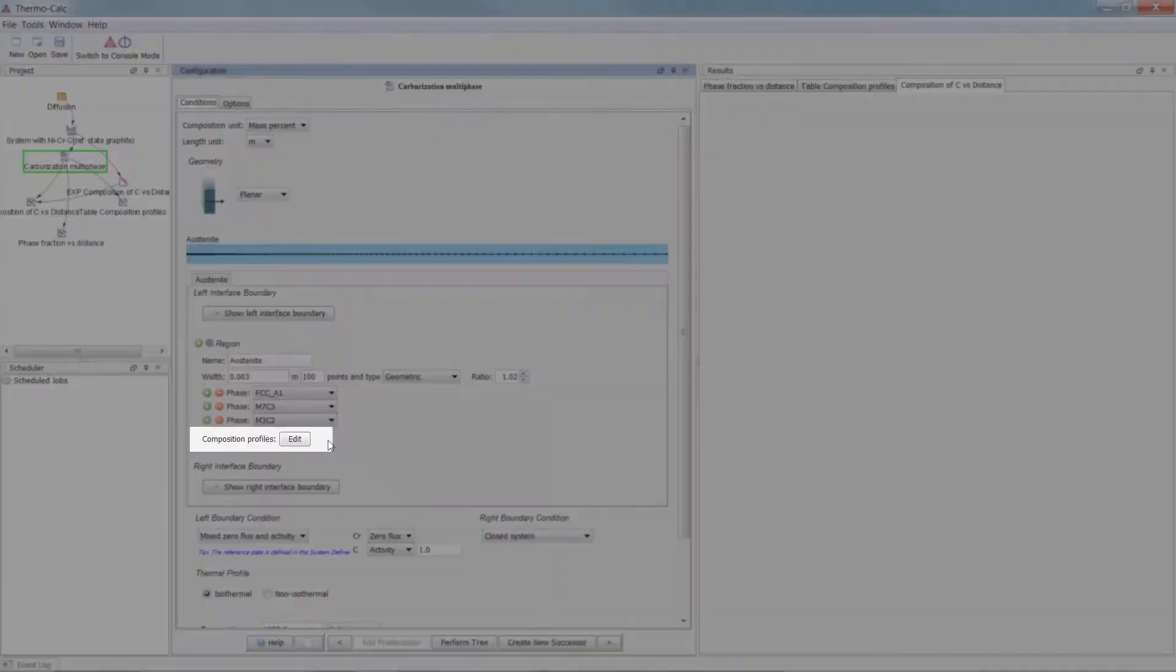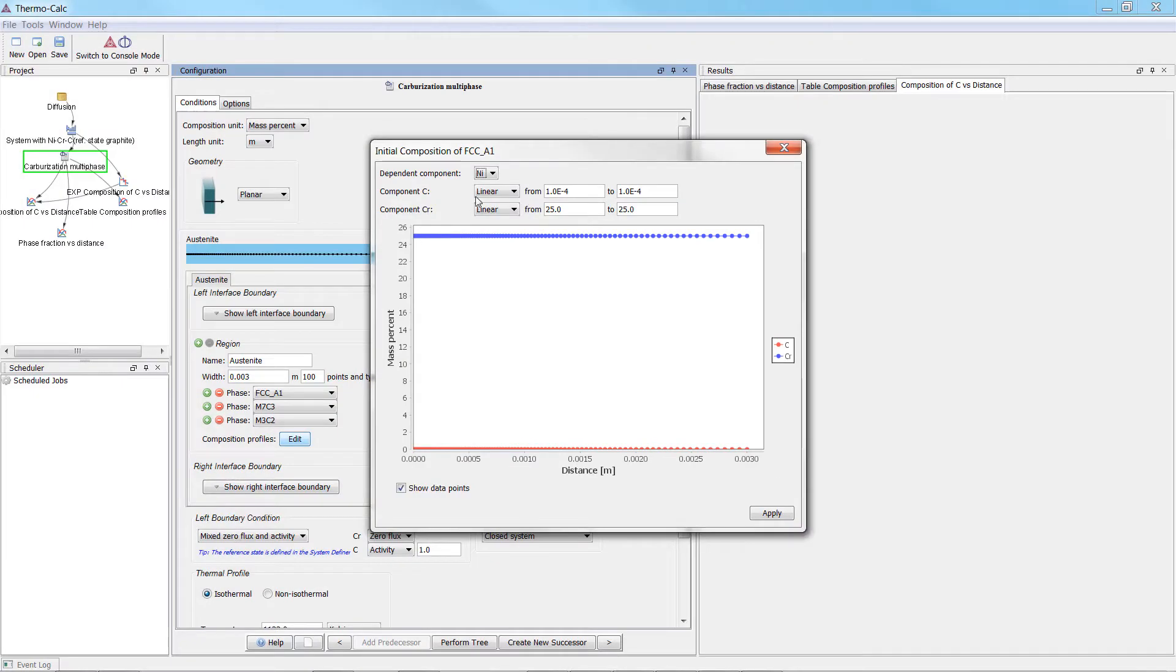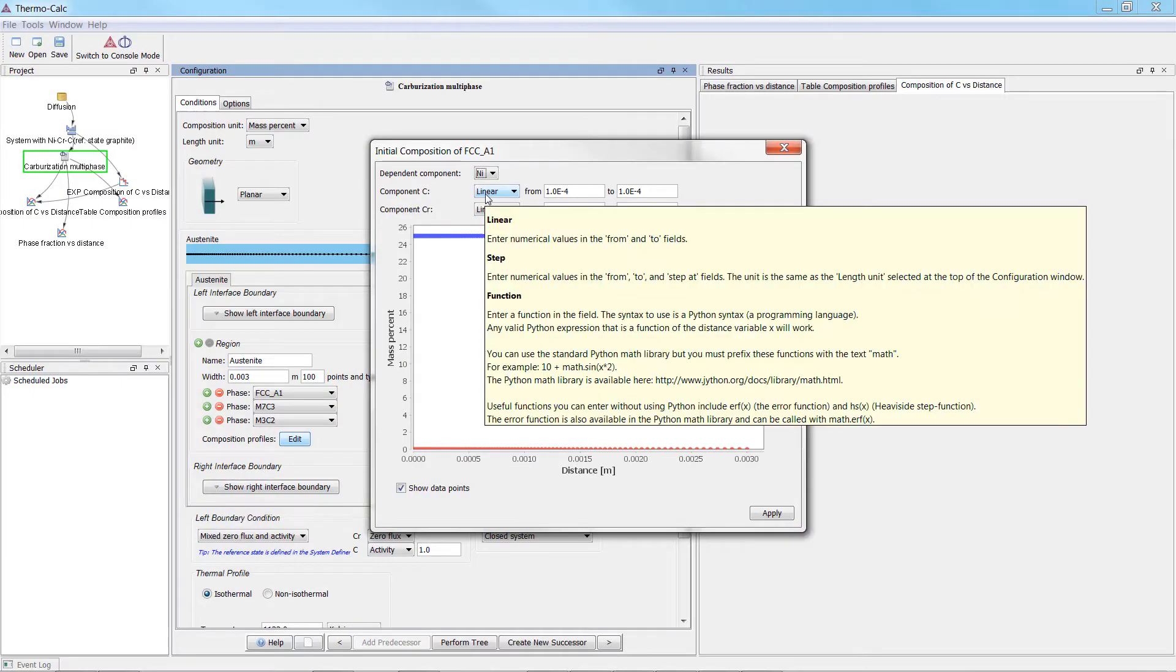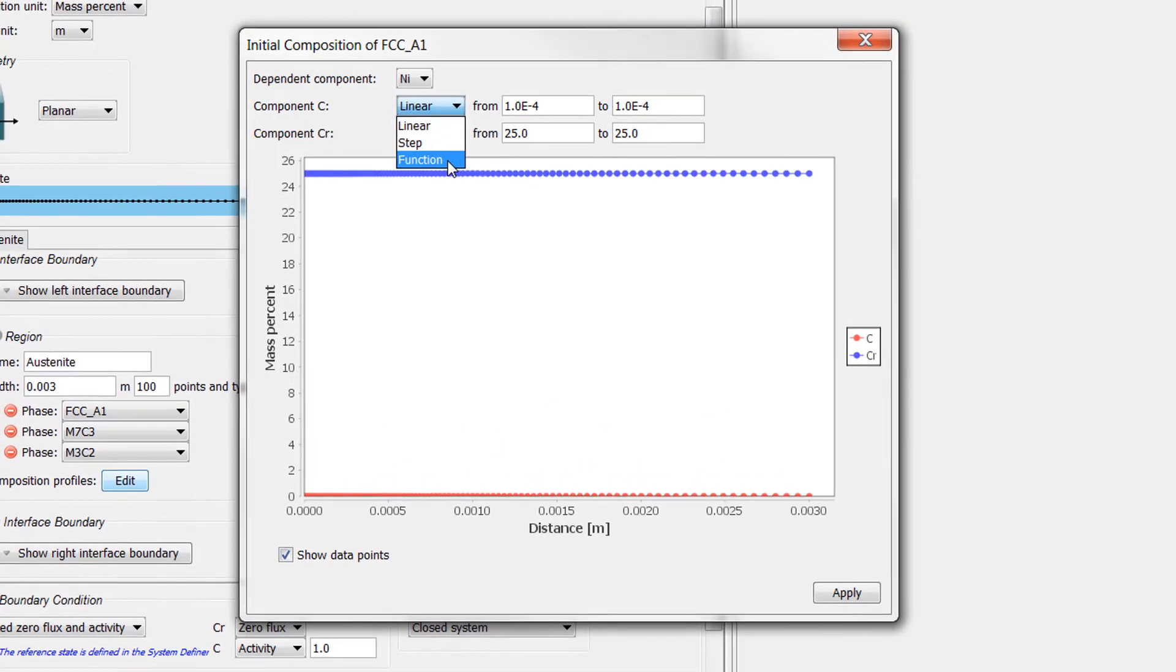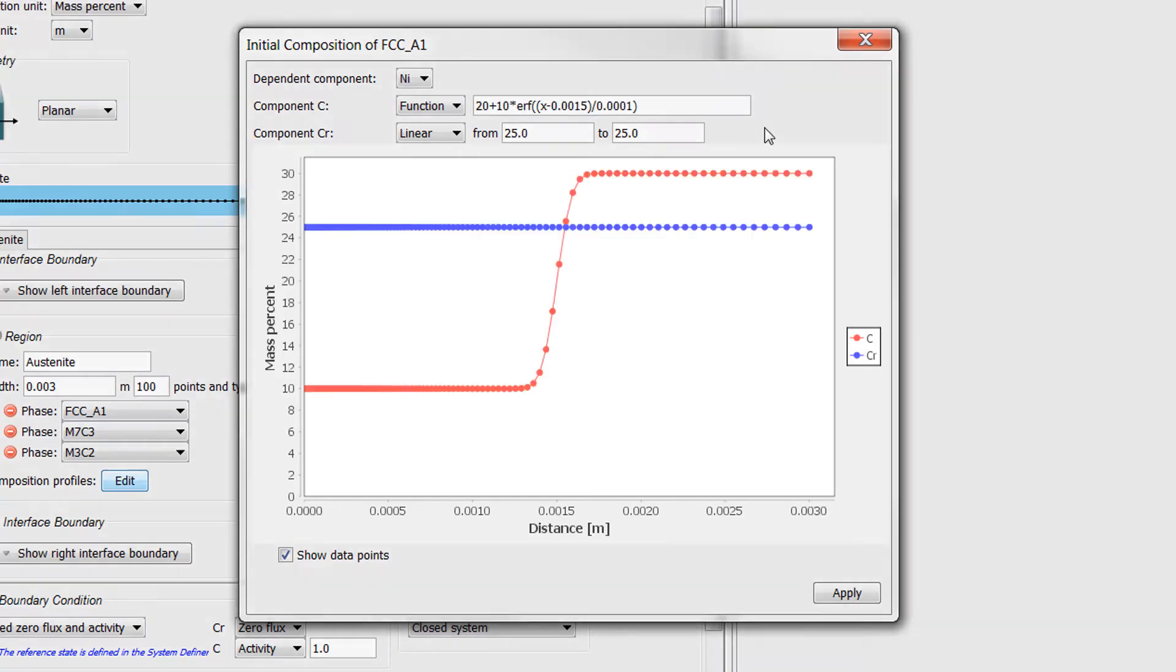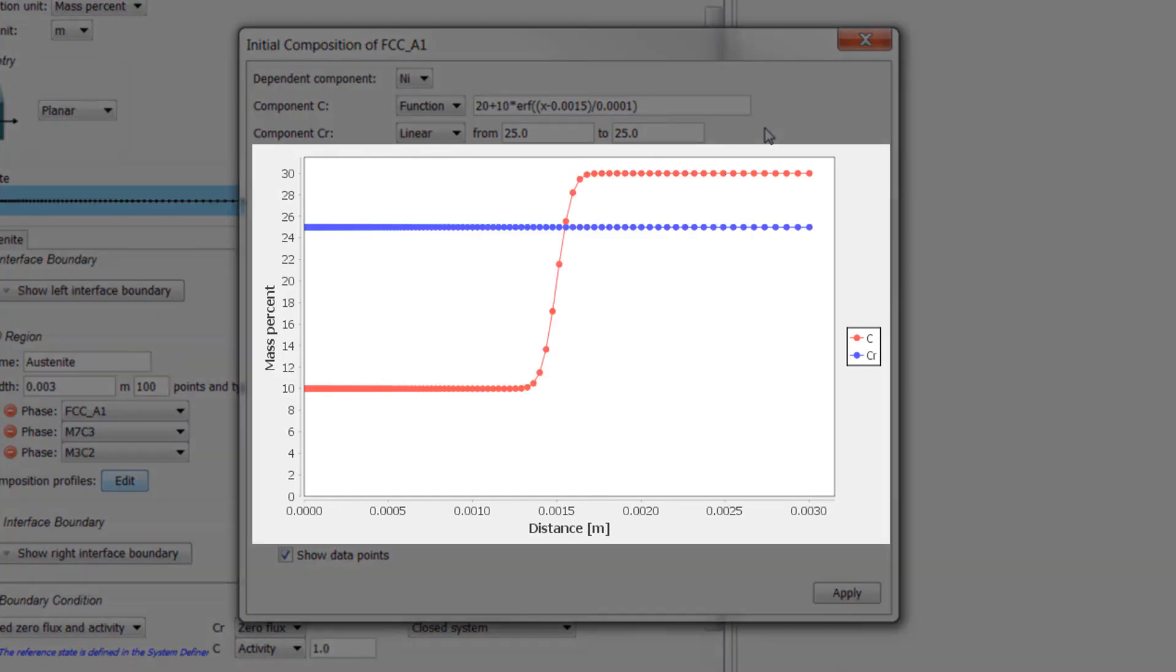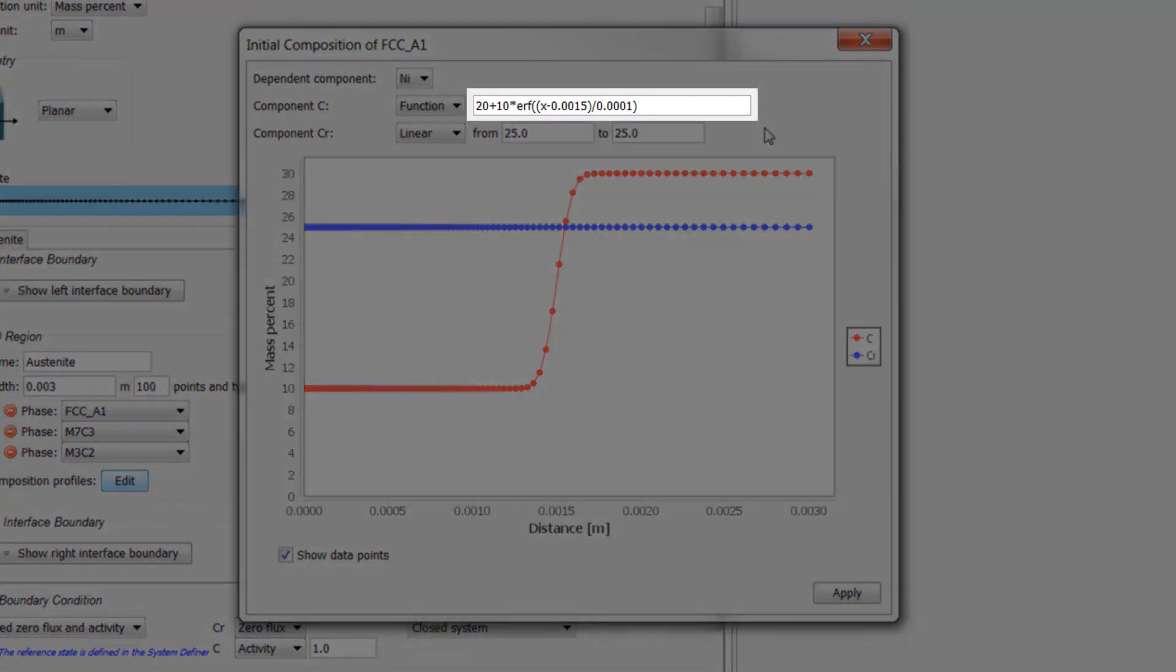Composition profiles are now visualized directly when you enter them. A useful tooltip explains how each one works and how to set them. User defined functions can now be used when defining initial composition profiles, and the profiles are visualized when entering them, allowing you to see if there are any mistakes before you start the simulation. For example, we can enter a smooth step function using the error function ERF.